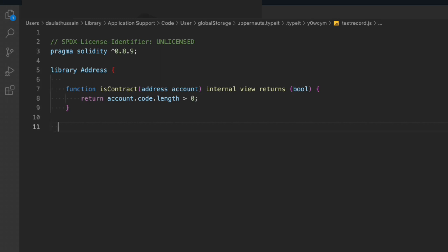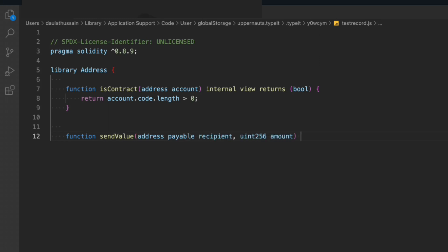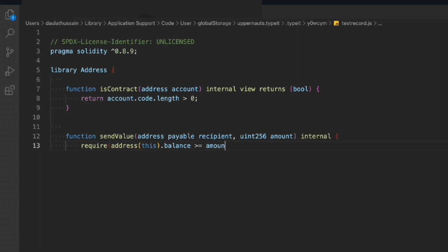The second function is sendValue. It will have a payable recipient and we define the amount — it's going to be an internal function. Then we say require: address(this).balance should be greater than or equal to the amount, otherwise we throw an error message. That's the simple check we have here.